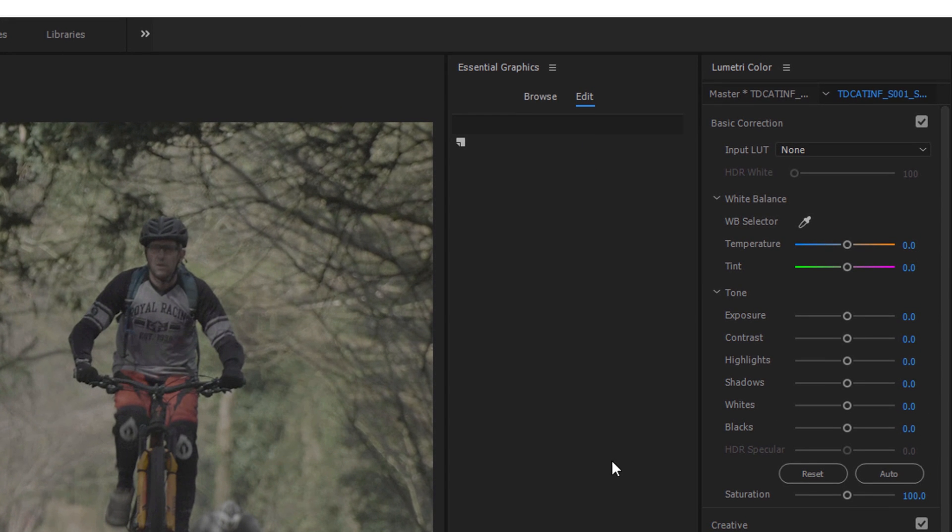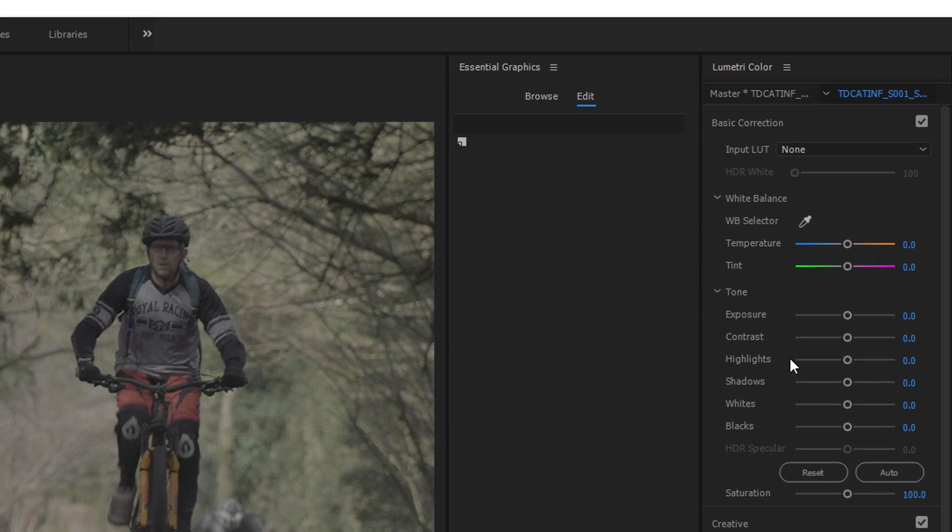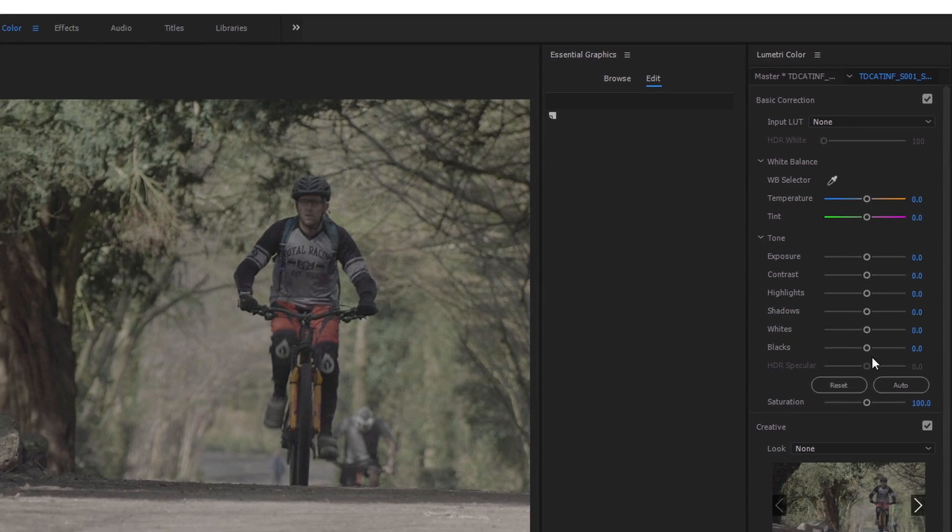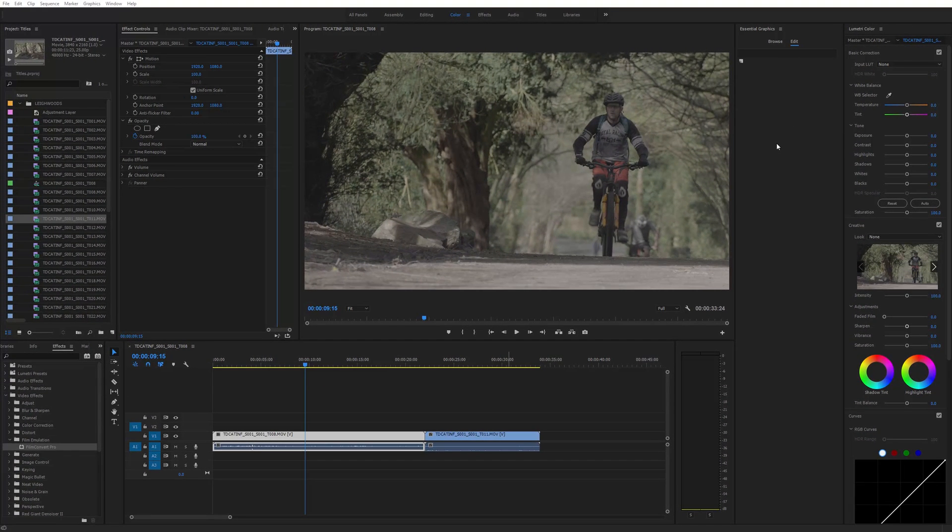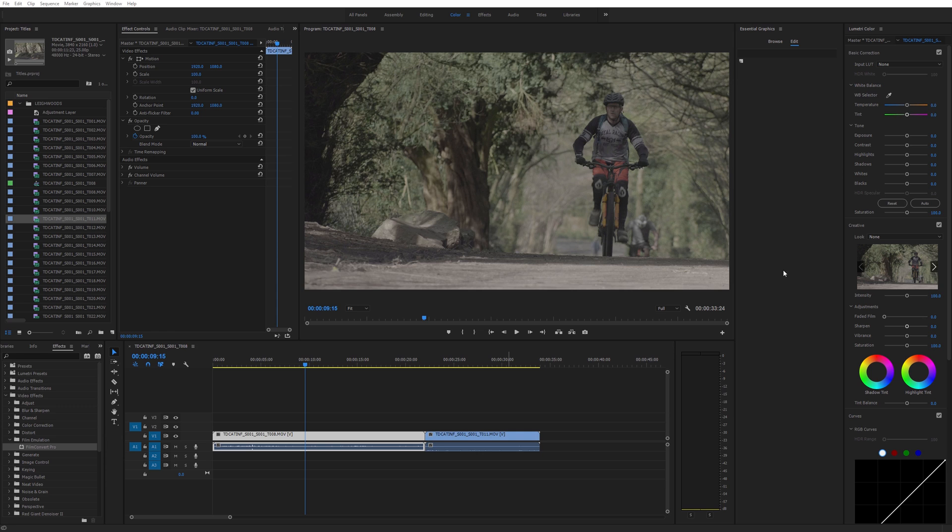You'll notice here that on the right-hand side I've added an extra column. So I've got my Lumetri color panel, but you're going to start needing bigger monitors now because this essential graphics one is really useful to have too. You can make this a bit smaller and maybe put the two on top of each other instead.